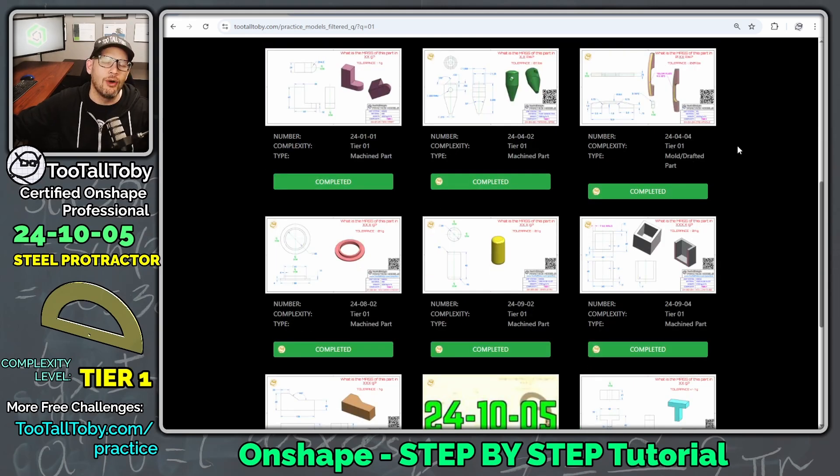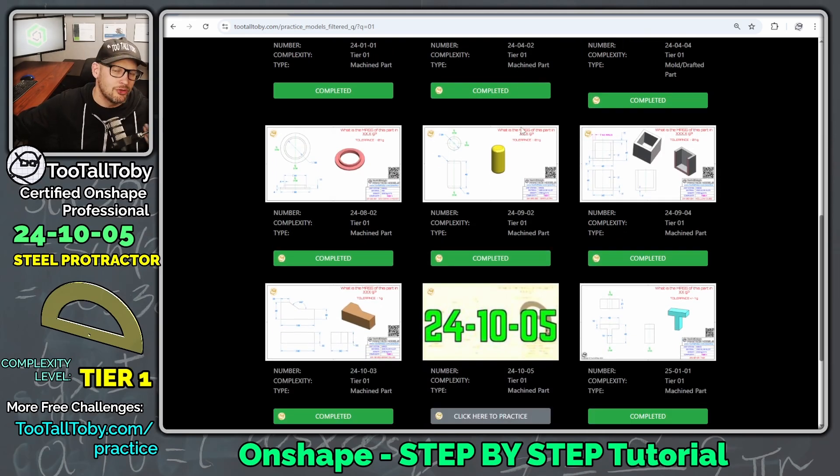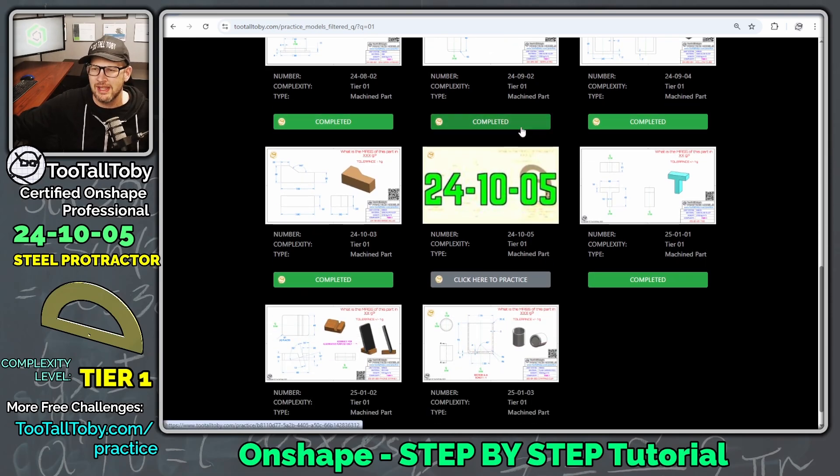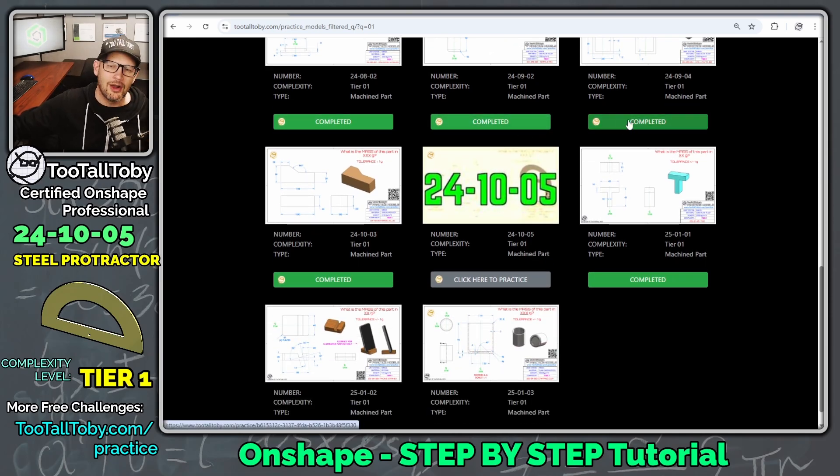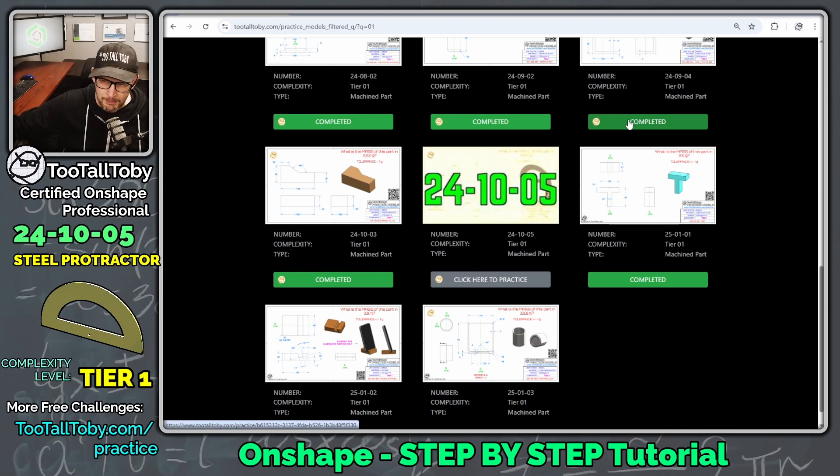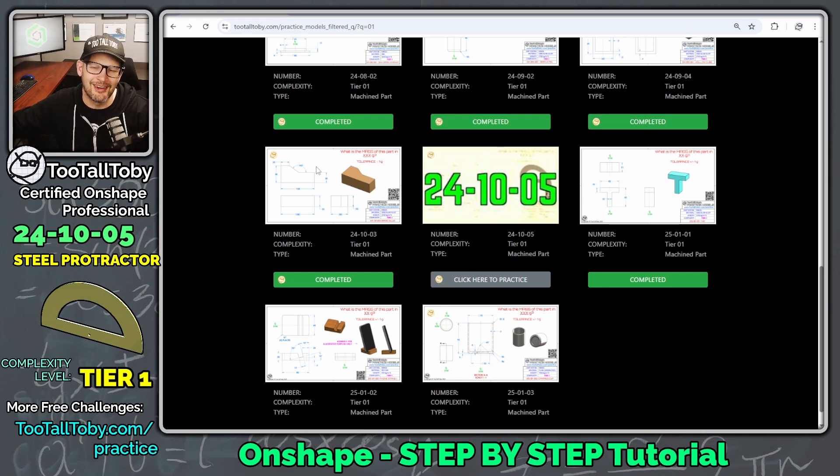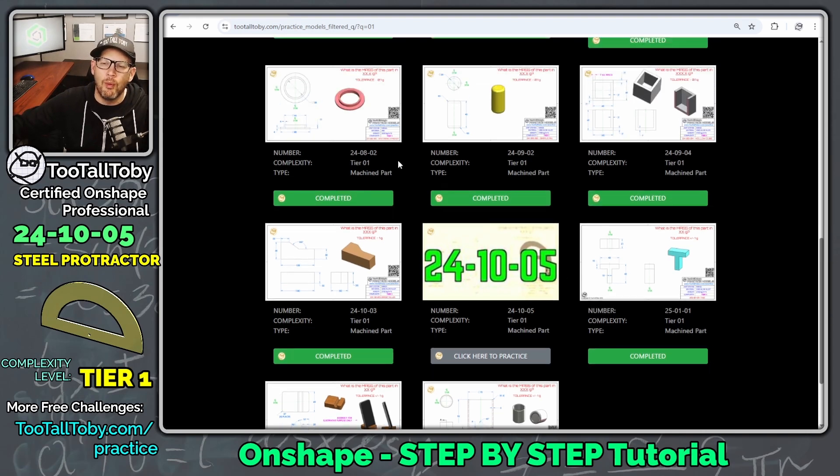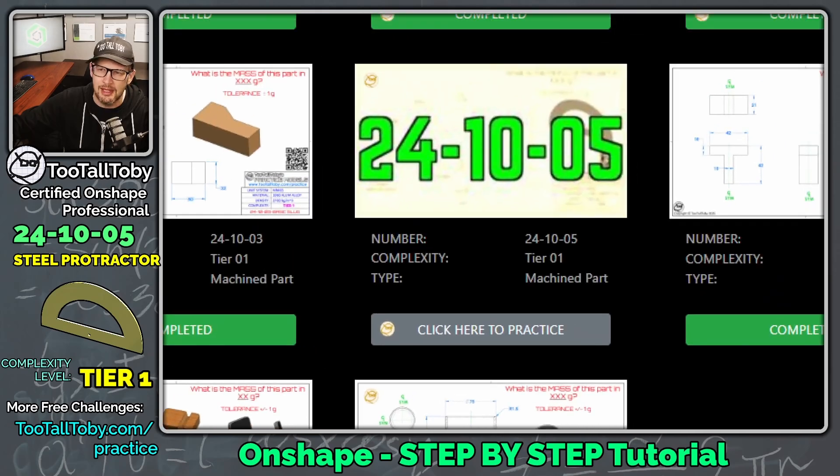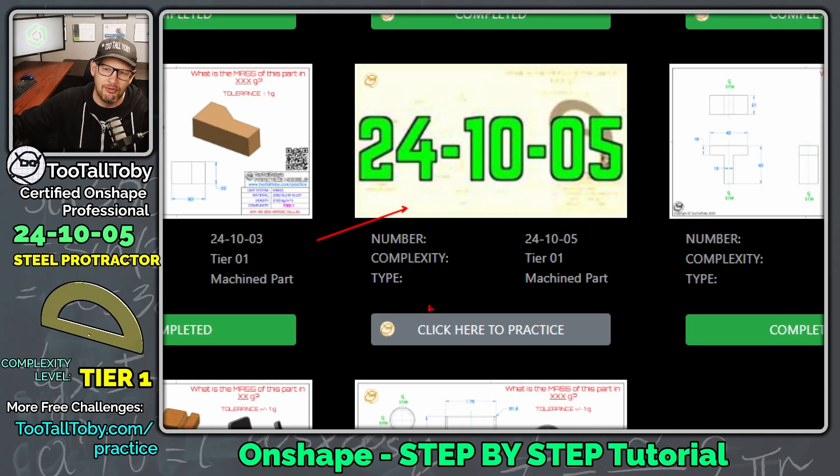All these Tier 1 challenges generally require two or three features in the tree to complete the challenge, so they are relatively simple, but the perfect speed for a brand new beginner 3D CAD user. And so one of those Tier 1 challenges is this one here, 24-10-05.